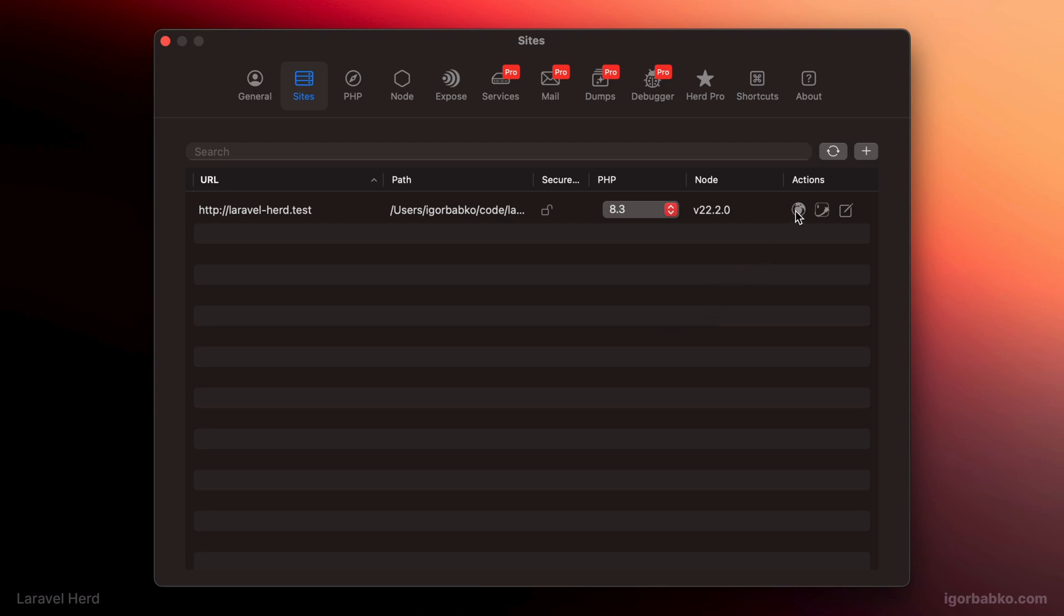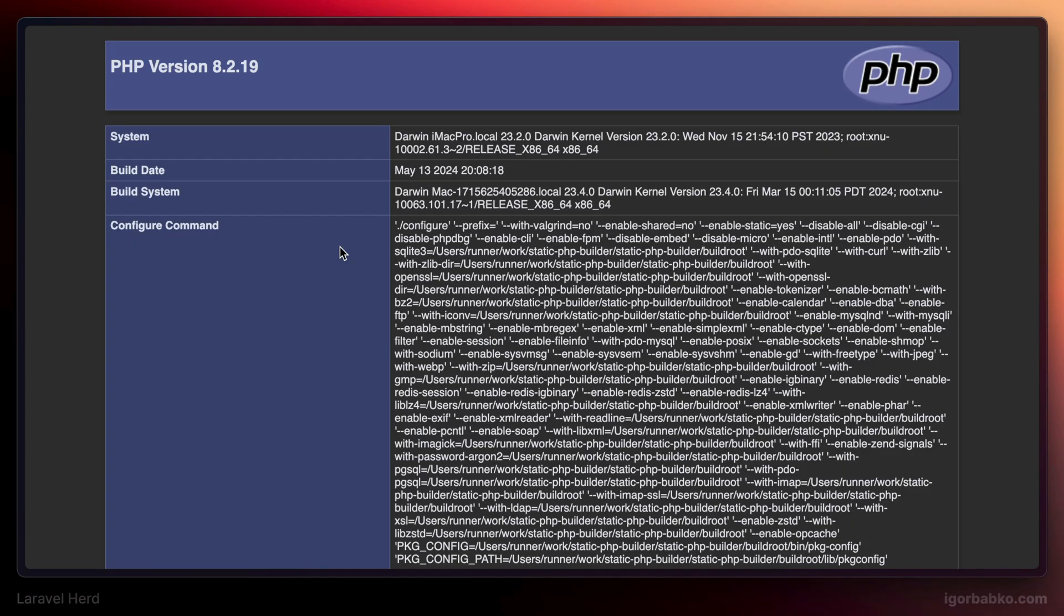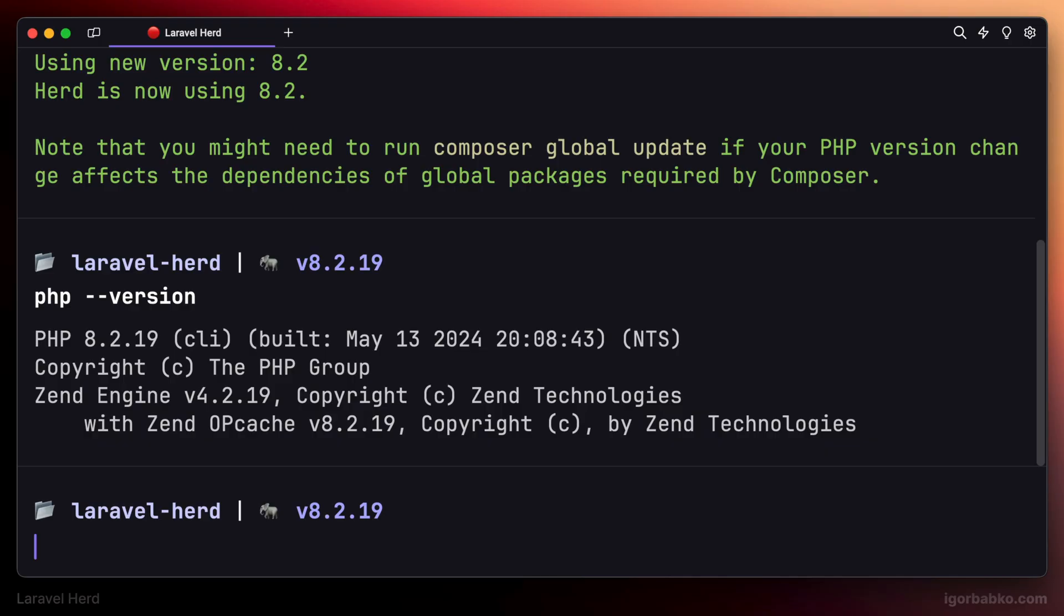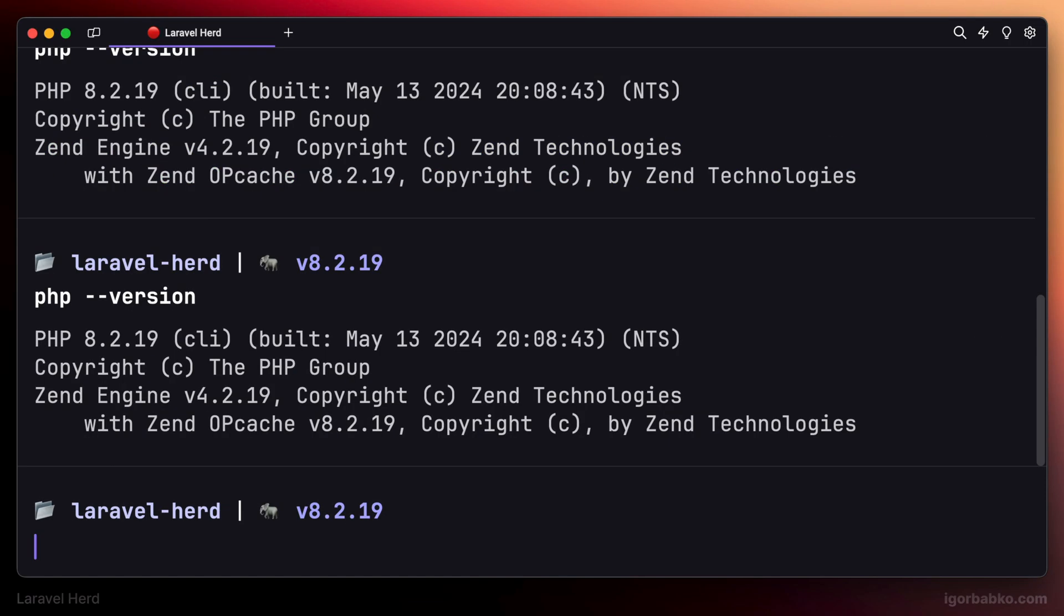So now as we can see, the website uses version of PHP 8.3, but the global version of PHP used in the operating system is still 8.2.